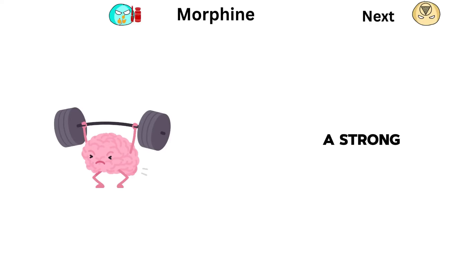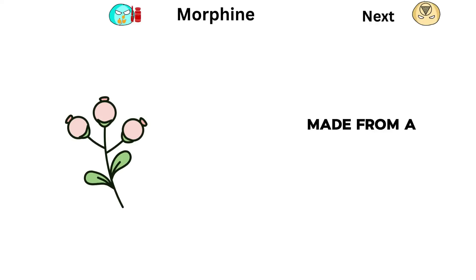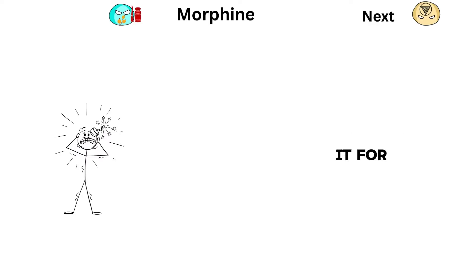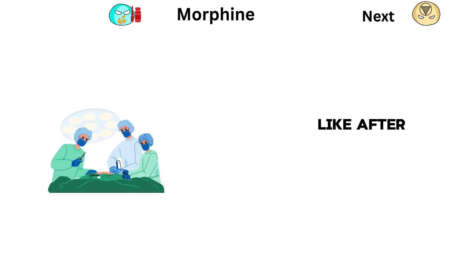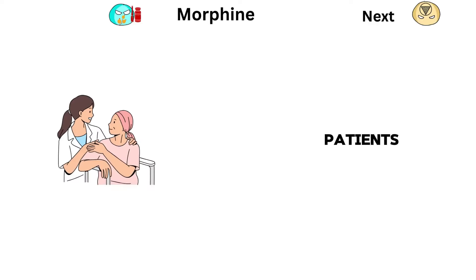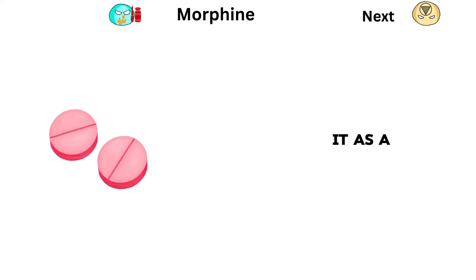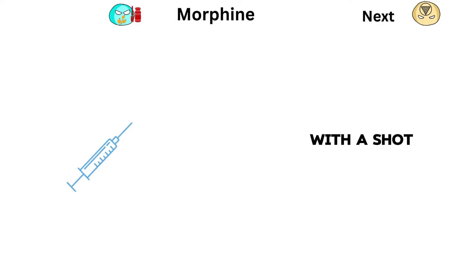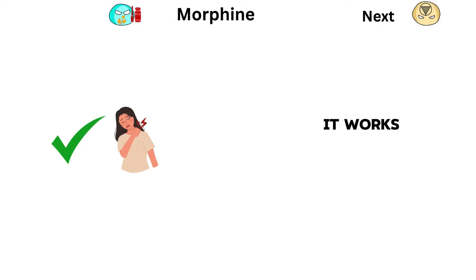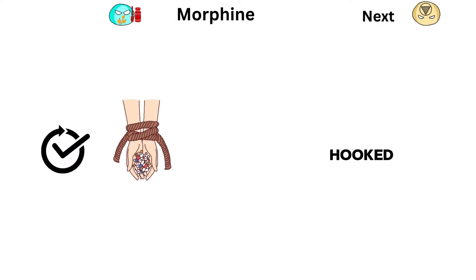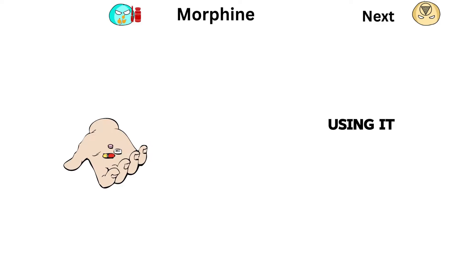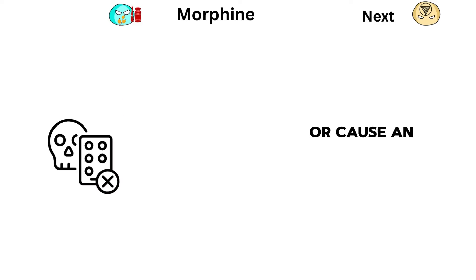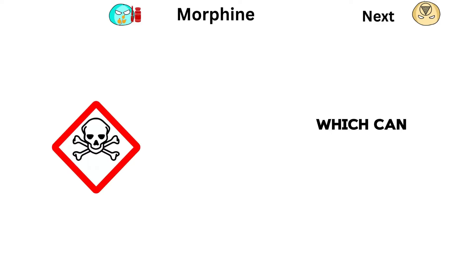Morphine is a strong painkiller made from an opium poppy plant. Doctors often use it for severe pain, like after surgery or in cancer patients. They give it as a pill, through a needle in the vein, or with a shot. It works well for pain, but it's easy to get hooked. Using it the wrong way can make breathing slow down or cause an overdose, which can be dangerous.